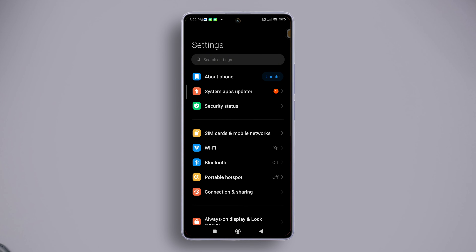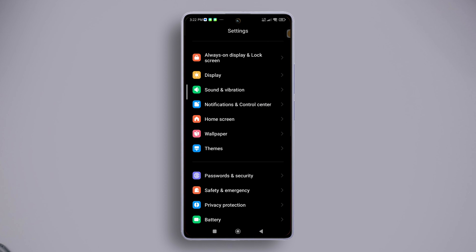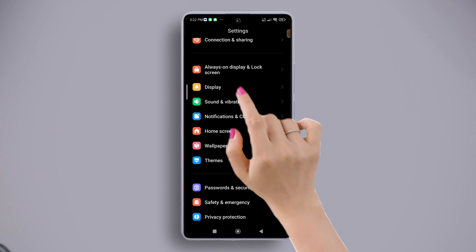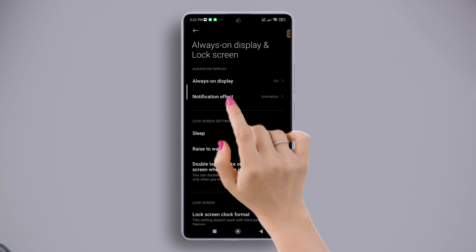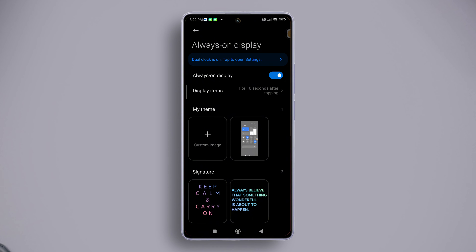Let's start. First of all, open the Settings app on your Xiaomi device. Once in Settings, scroll down a little, find 'Always on Display and Lock Screen,' and then tap on it. Now tap on 'Always on Display' from here, then toggle on Always on Display.